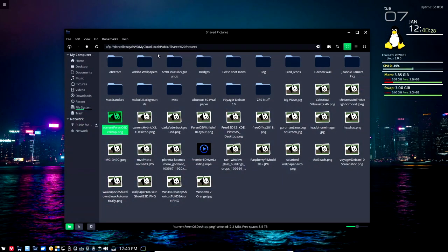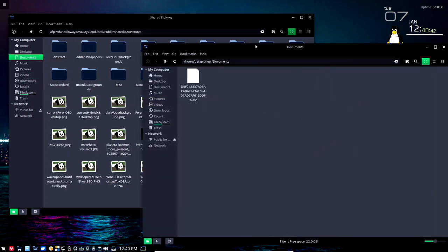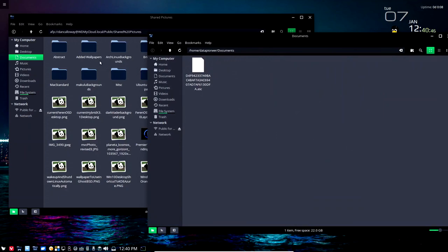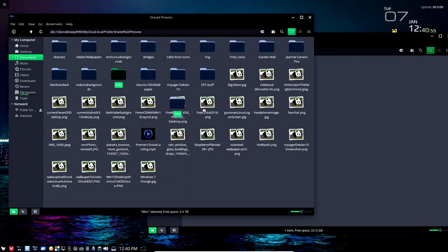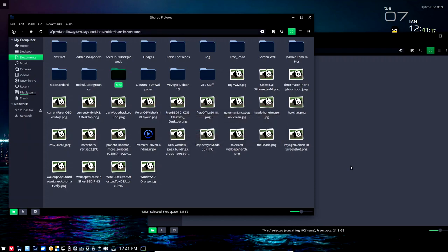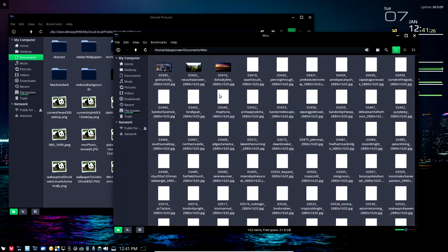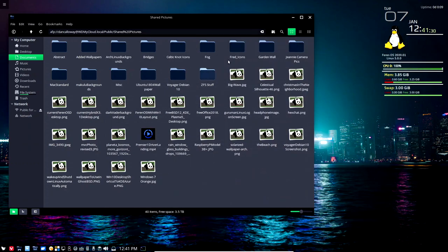I can also go the other way — from my personal cloud back to my local system. I open the Documents folder in a new window for my local system, then take a miscellaneous folder from the personal cloud and left-click and drag it onto my local Documents folder. It copies 104 files quite rapidly at about 15 megabytes per second. The miscellaneous folder is now copied over — you can do it either direction with Nemo as the file manager.